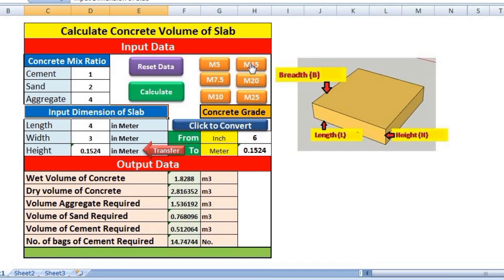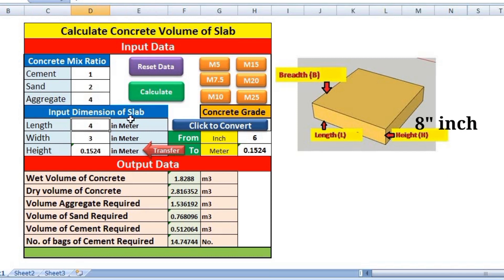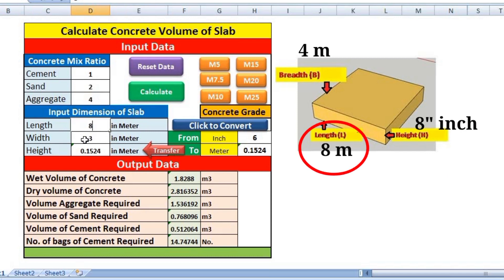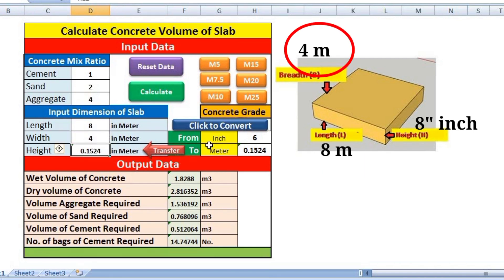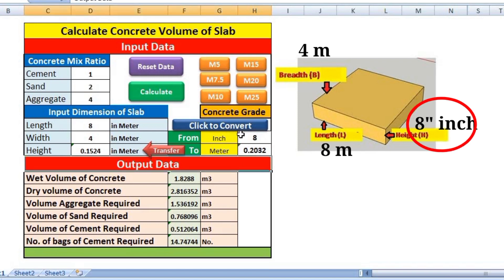Let us check another example. For example, I am constructing a slab of grade M15. Click M15 and it will automatically take the mix ratio 1:2:4. Now put the length of the slab — for example, 8 meters — width is 4 meters, and height should be in meters, so I have to convert. The height of the slab is 8 inches, which equals 0.2032 meters.